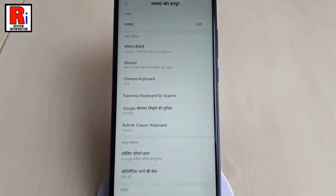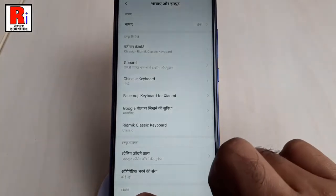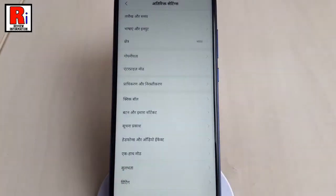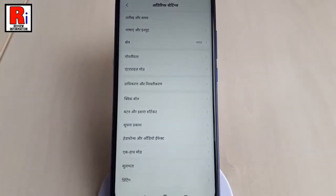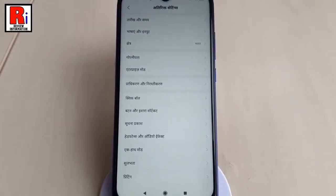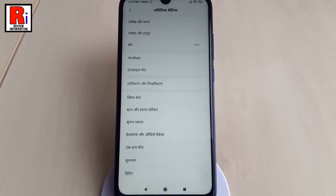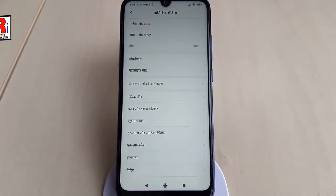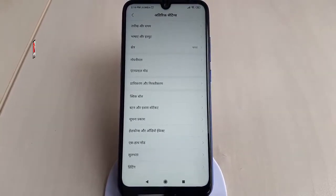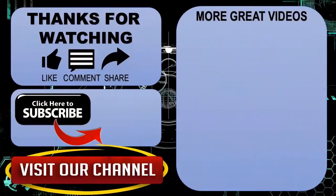That's it. Your device language has been changed. So that is how you can change the default language in Xiaomi Redmi Note 7 Pro. Thanks for watching. Hope you guys enjoyed my video. Please subscribe to my channel for more videos.